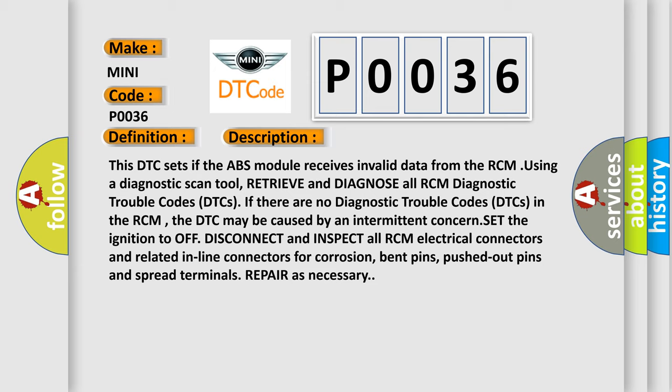If there are no diagnostic trouble codes in the RCM, the DTC may be caused by an intermittent concern. Set the ignition to off, disconnect and inspect all RCM electrical connectors and related inline connectors for corrosion, bent pins, pushed out pins and spread terminals. Repair as necessary.